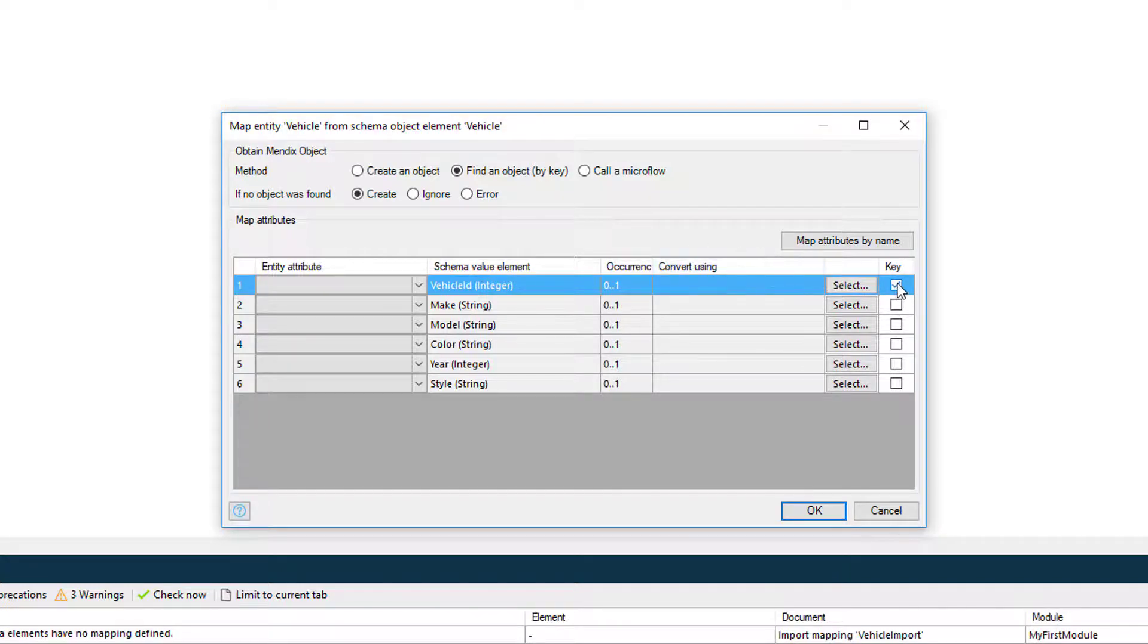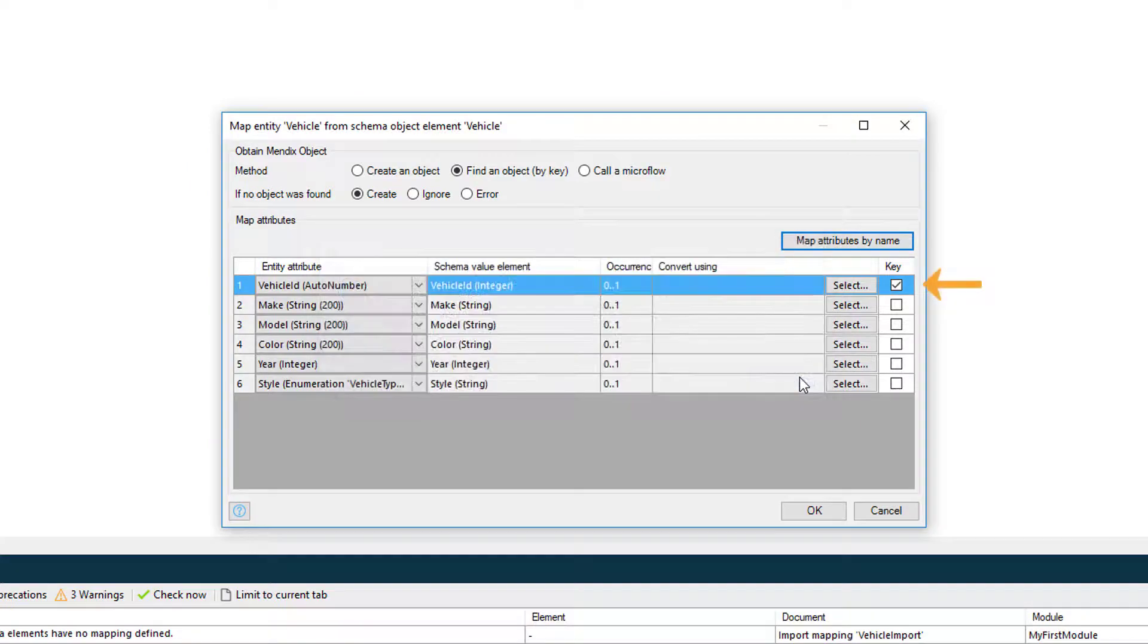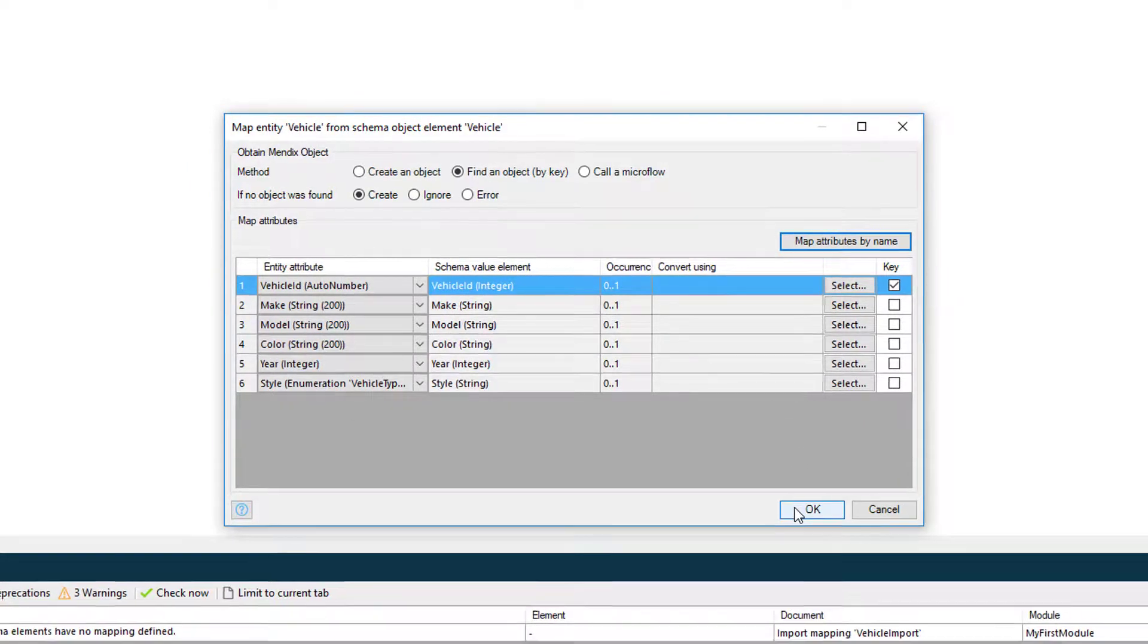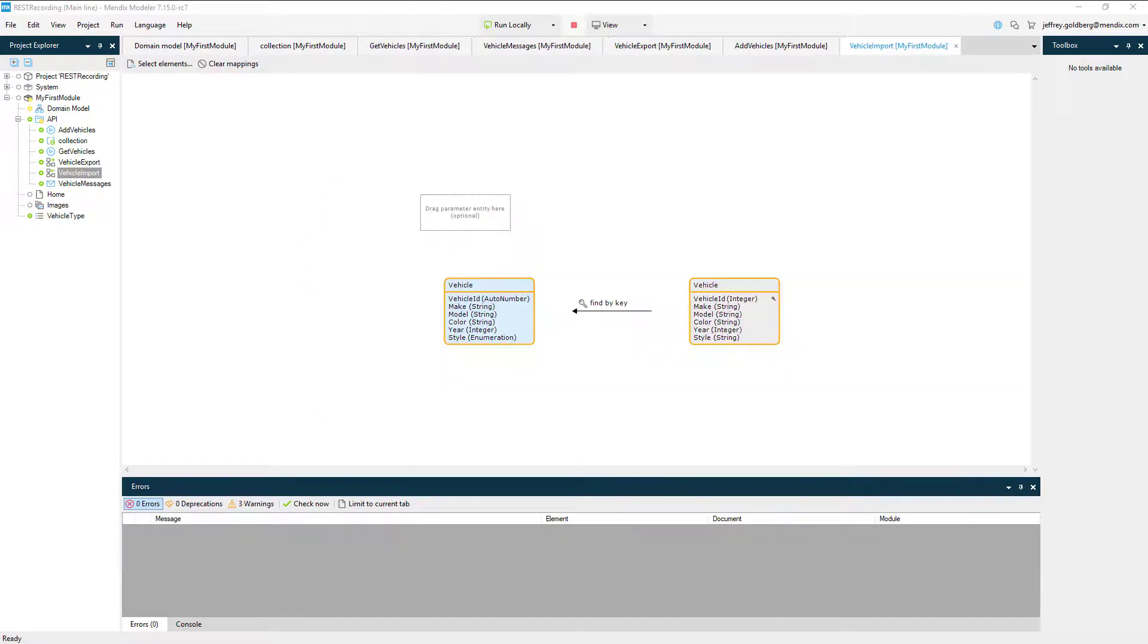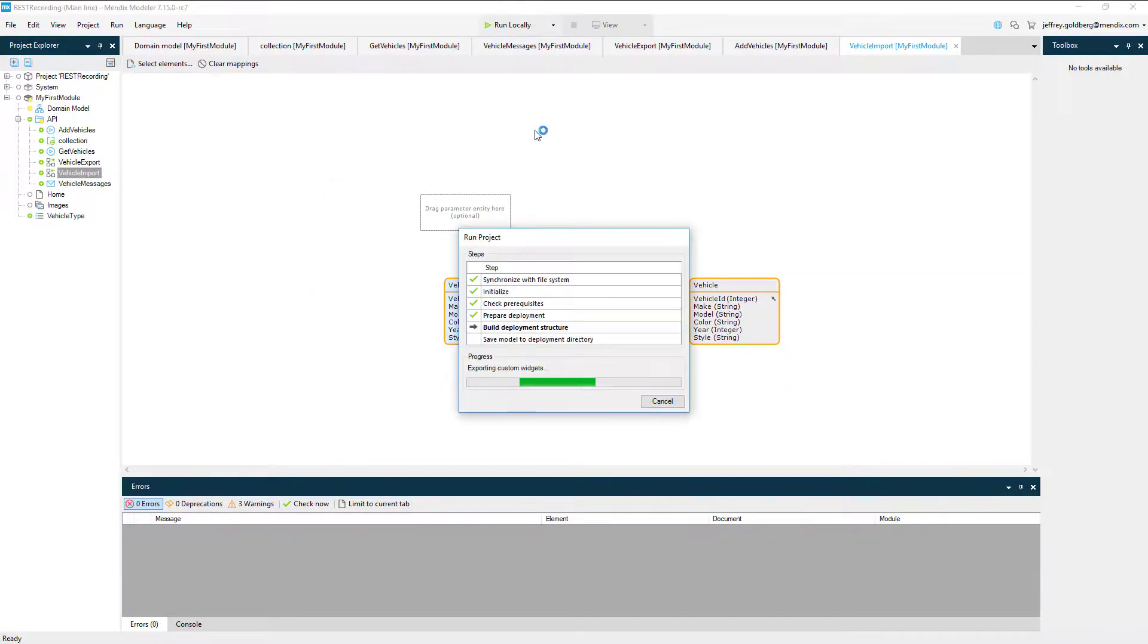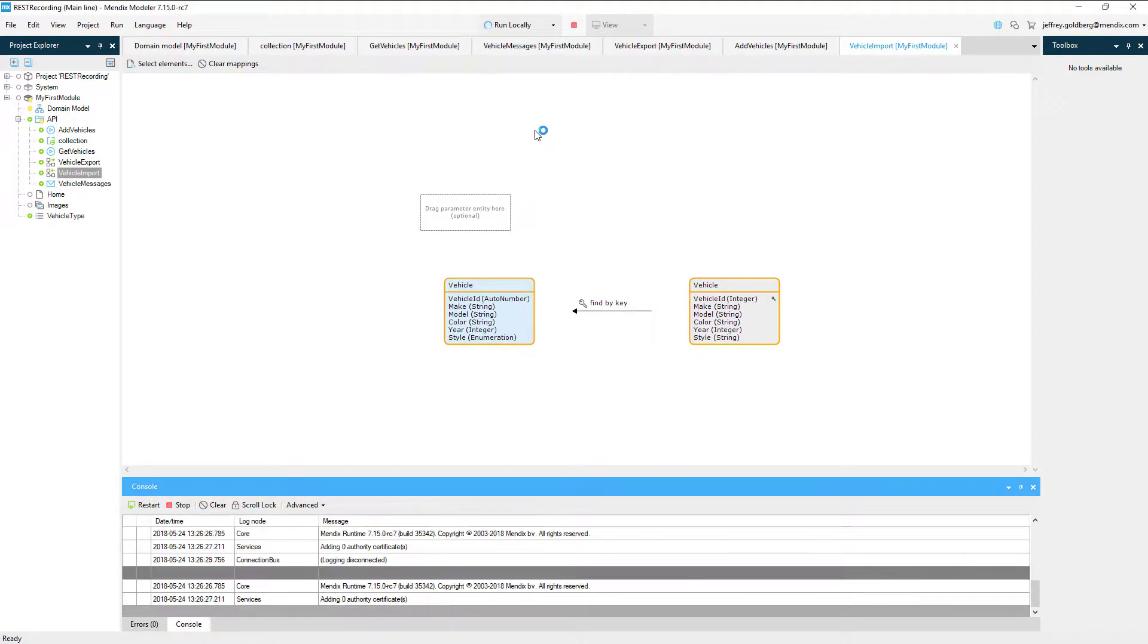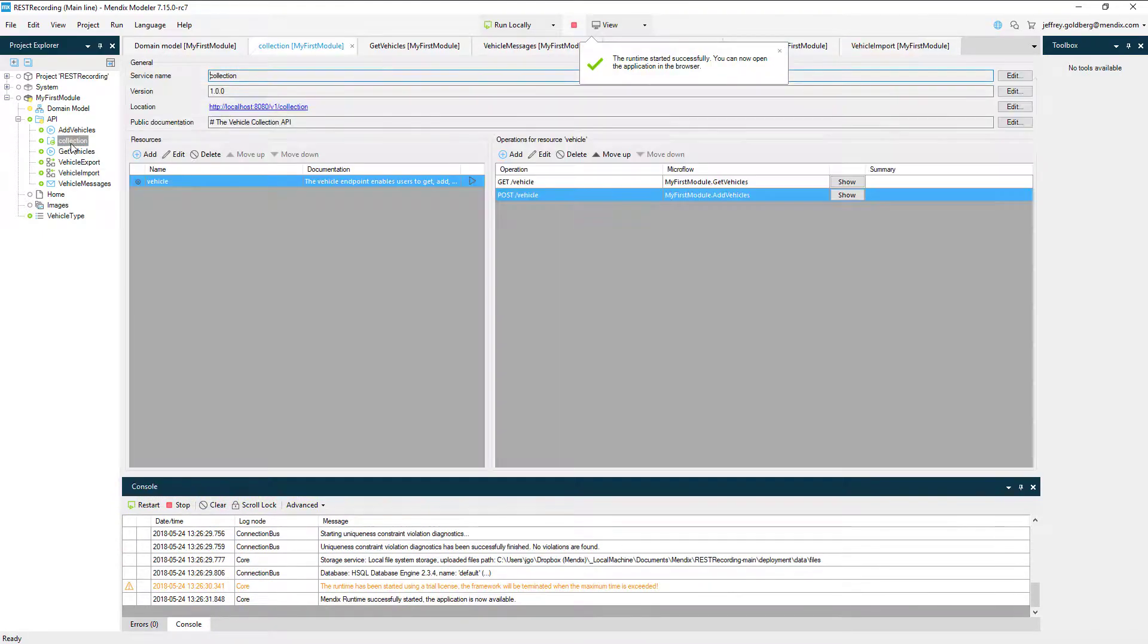I click on the map attributes button and check the box marking the vehicle ID as the key. Okay, time to test out the add method. Run the app locally again and refresh the SwaggerDoc web page.